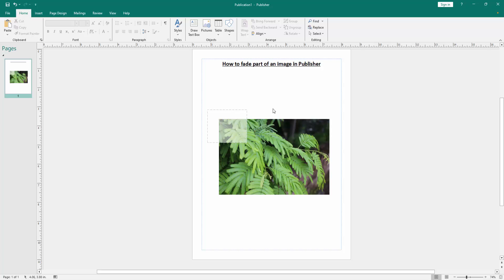Now we can see we have faded part of an image very easily. I hope you enjoyed the video. Please like, comment, share, and subscribe to my channel. Thanks for watching.